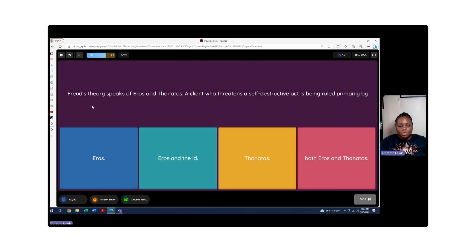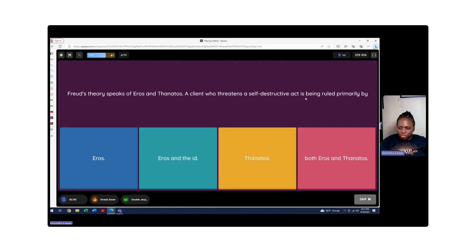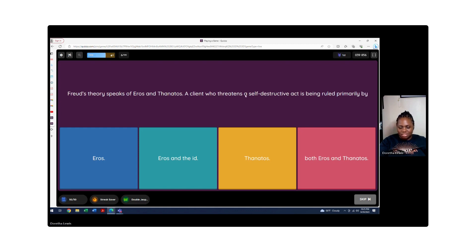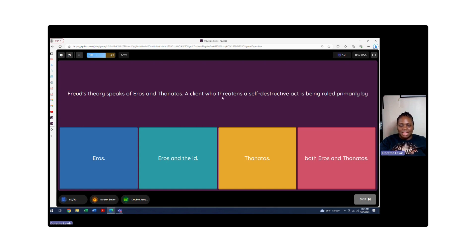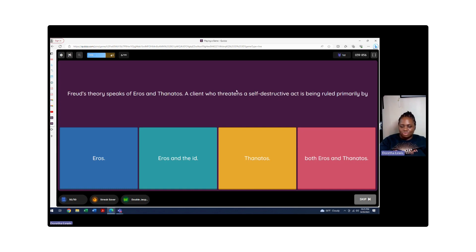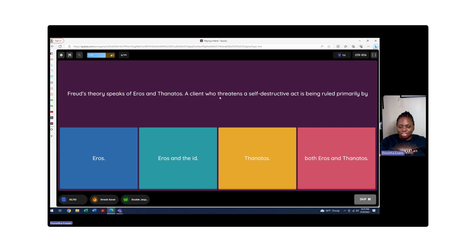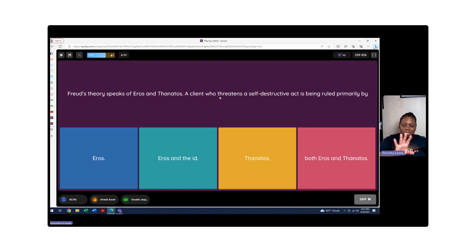Freud's theories speak of Eros and Thanatos. A client who threatens a self-destructive act is being ruled primarily by what? This is a negative thing. Some people I've talked to were able to link the answer to Marvel comic book series. If you know anything about Thanos, Thanos is the most worst person in the world. He's trying to have destruction and death. That's it - destruction and death. So you're going to pick Thanatos because that's what that means. And Eros, which is the complete opposite, is love and life.